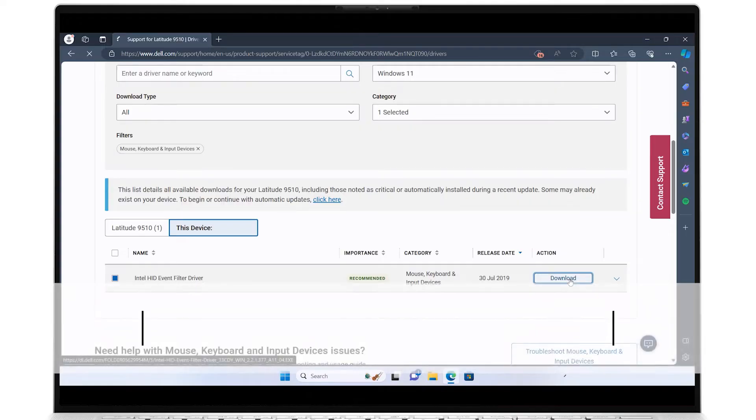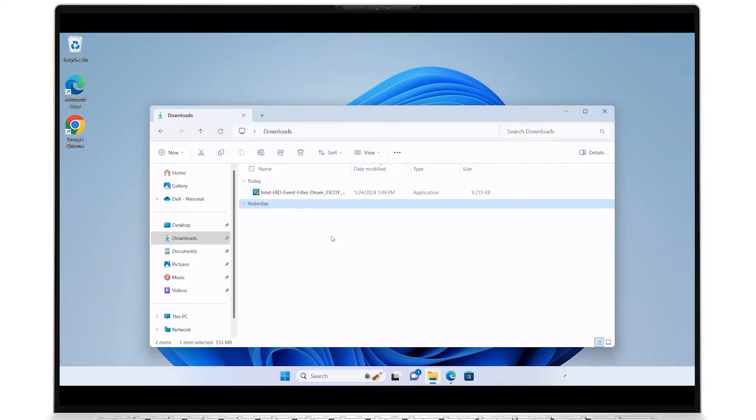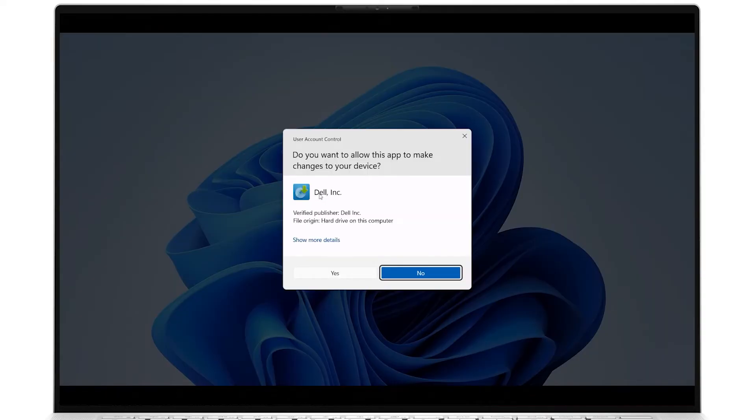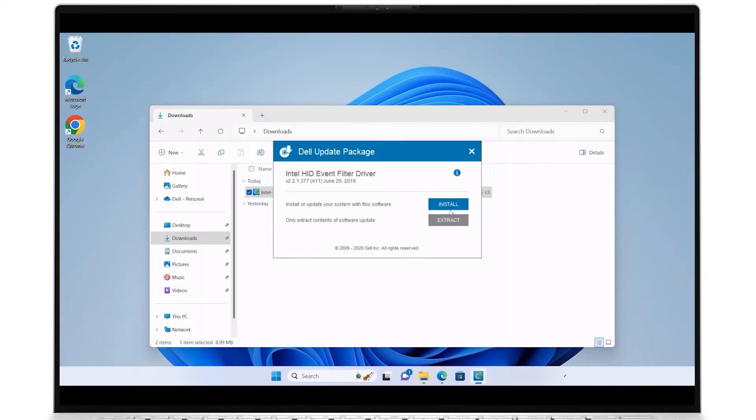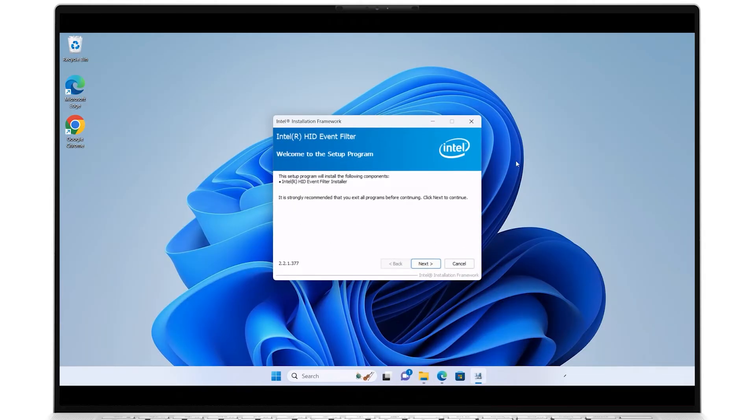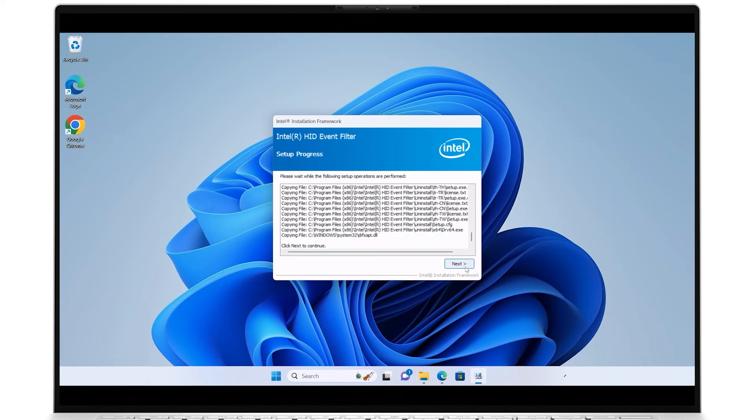Once the download is complete, go into your Downloads folder and run the Intel HID driver file you've just downloaded. Accept the changes and click Install. Click Next, then Yes, and then Next again.